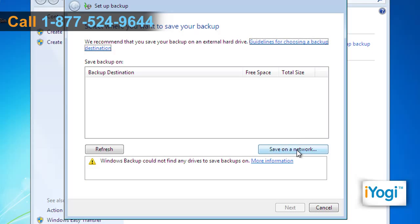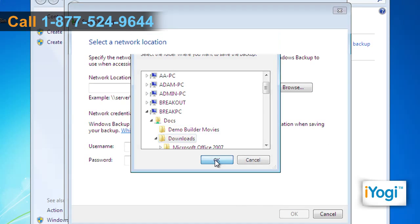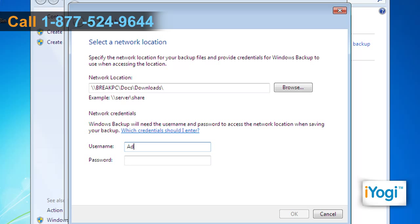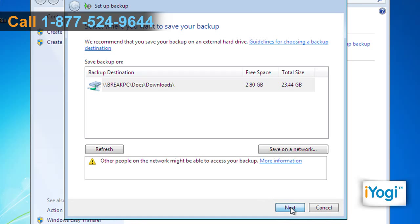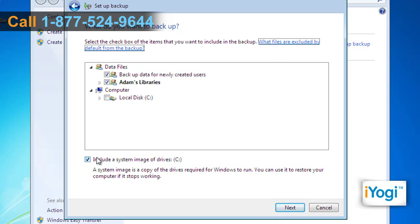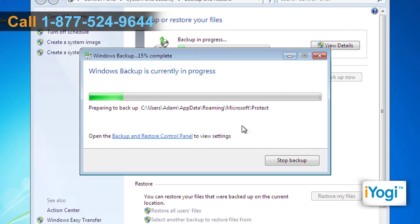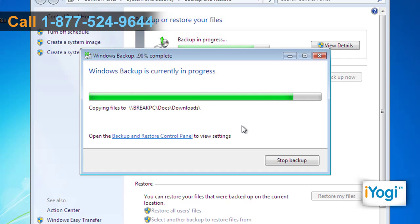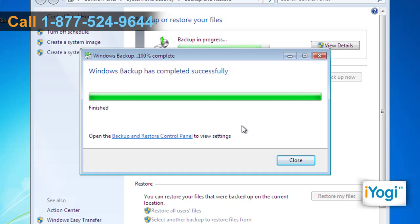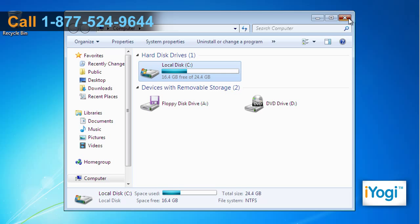Click on the Save on a Network button and choose a location on your network. Enter the username and password and click on OK. Follow the instructions appearing on your screen to set up backup. Click on Save Settings and Run Backup. Wait for the completion of the Windows backup process, then click on Close and close the window.